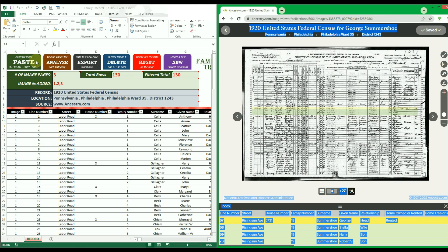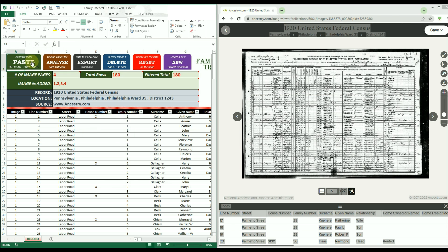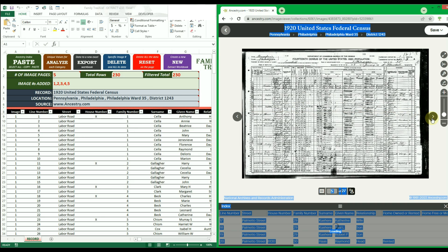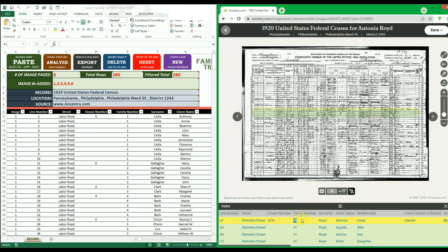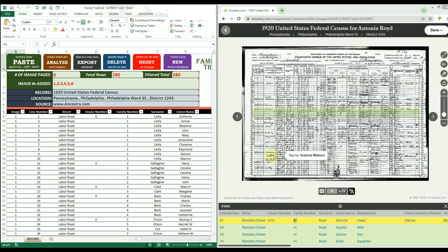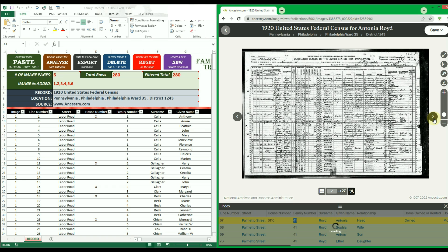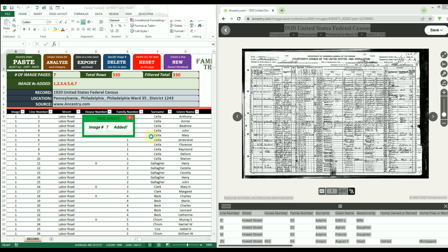You can repeat this process of going to a new image page, making sure all the data is highlighted, copying all the data, then clicking paste for as many image indexes as you desire. Once you get the hang of it, you can extract about 12 pages a minute. If you copy anything by mistake and try to paste, the workbook will catch it and let you know something went wrong, preserving your data. If you get this error, make sure the index pane was showing, the entire page was selected and copied, then try again.